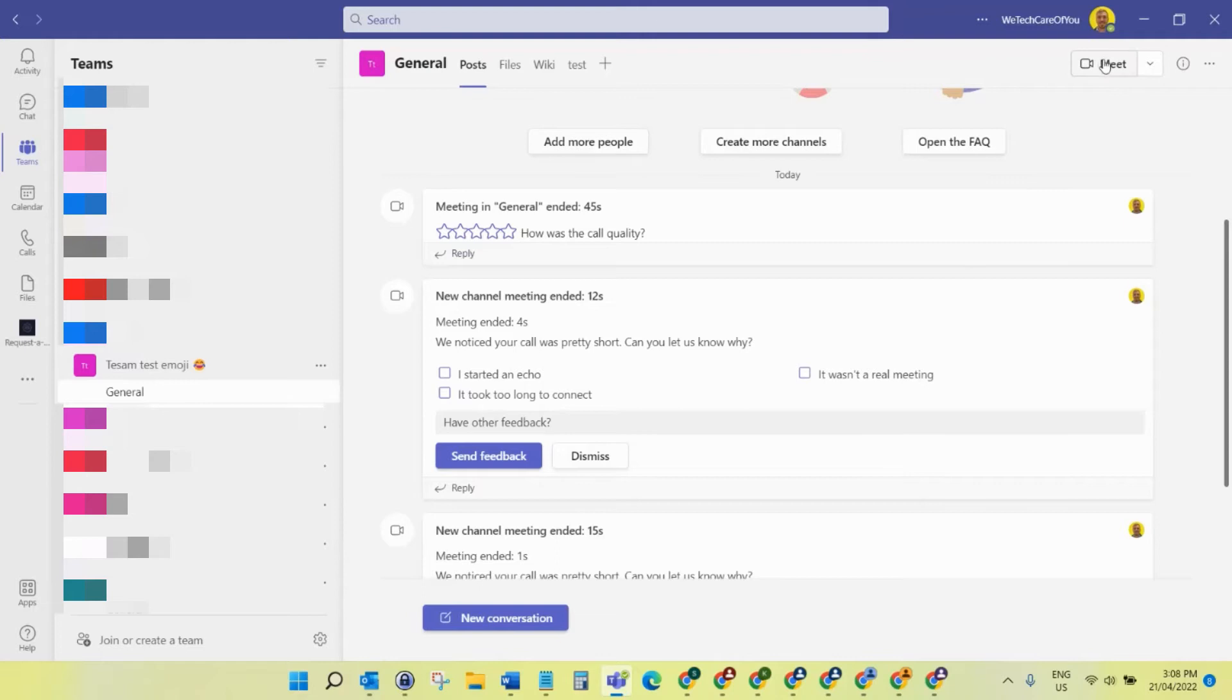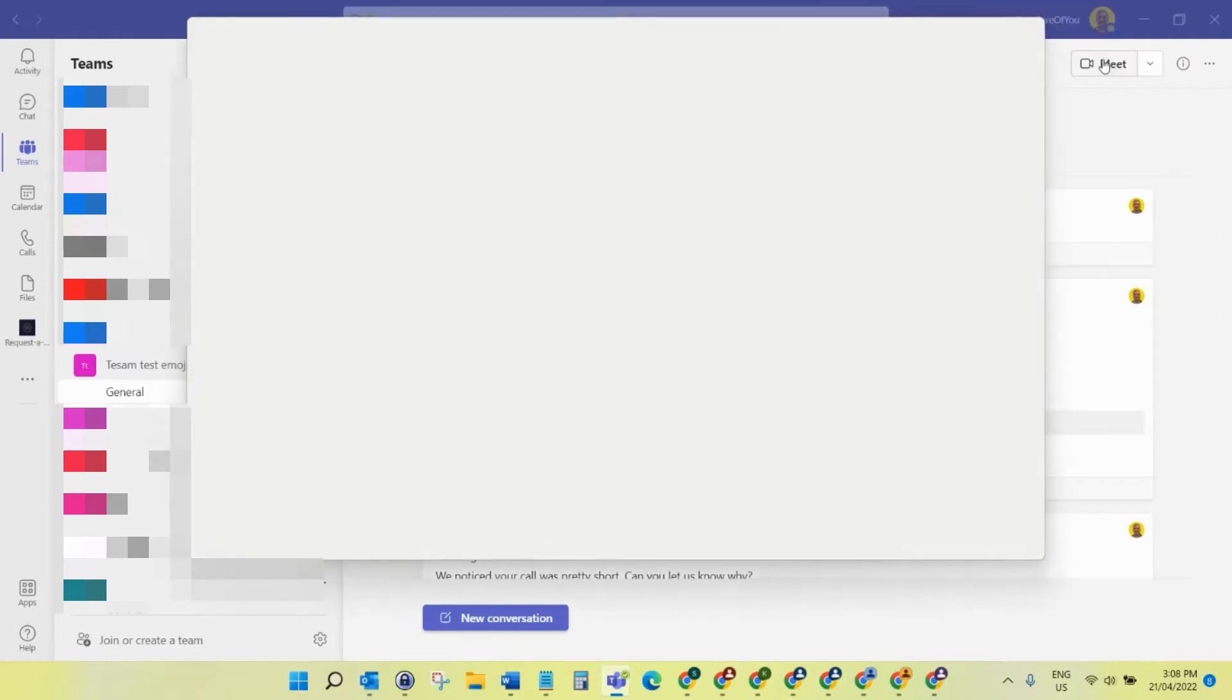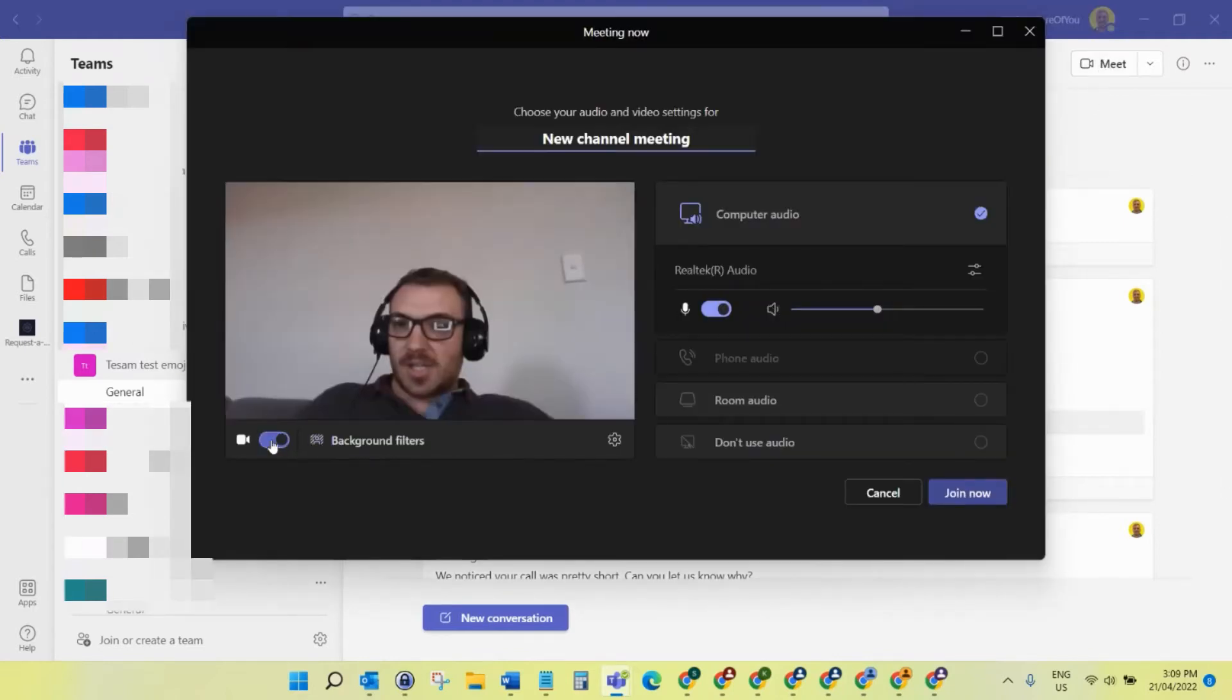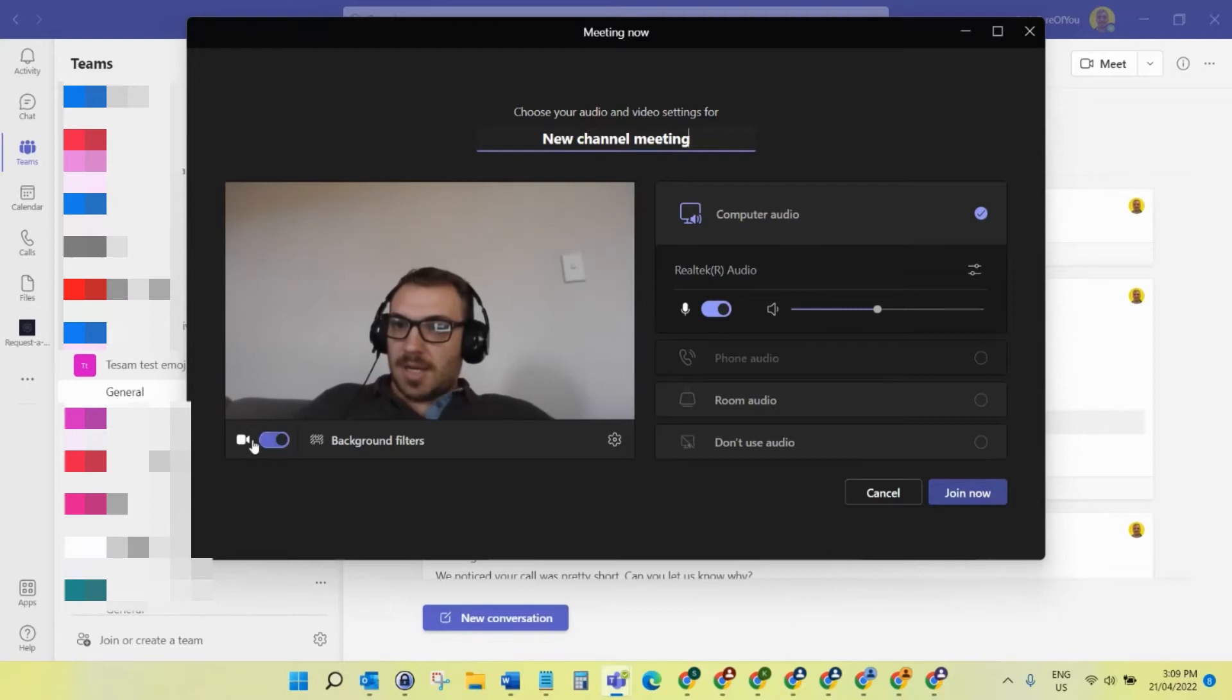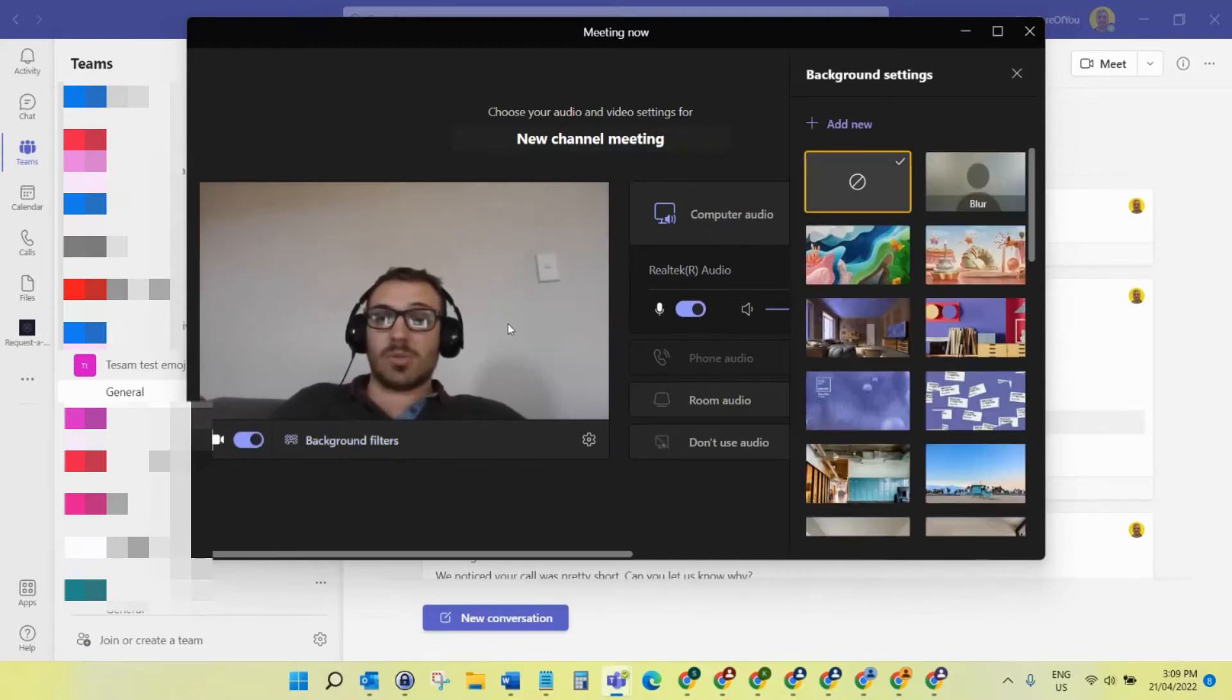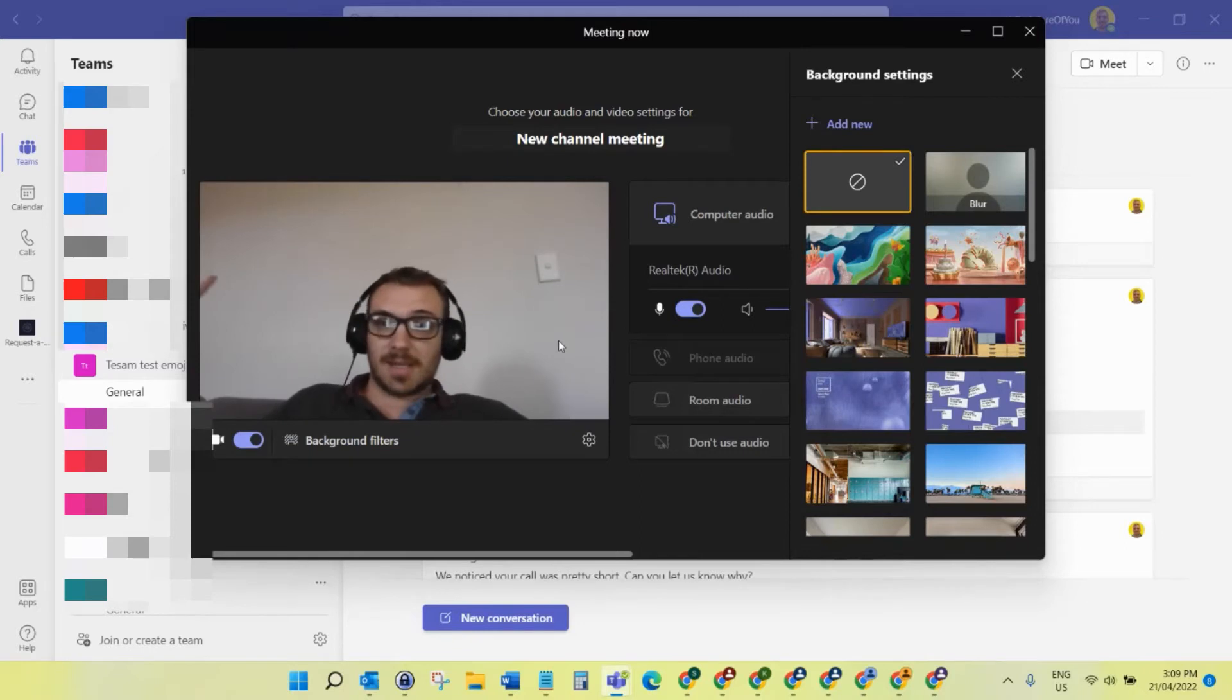What you need to do is come to a team, go into a meeting. I'm going to select 'Meet' here and as you can see, we've got my camera on. Now you can come to background filters here. You can also do this when you're in a meeting as well as this pre-meeting interface.